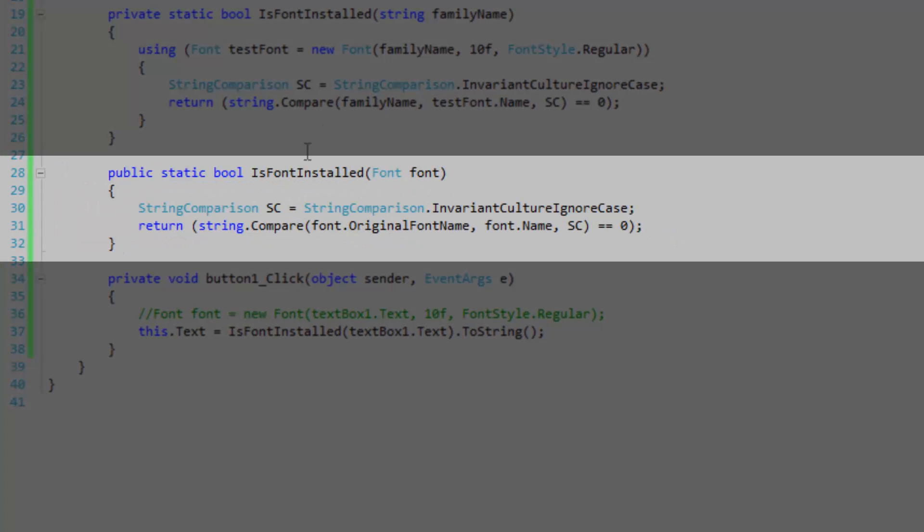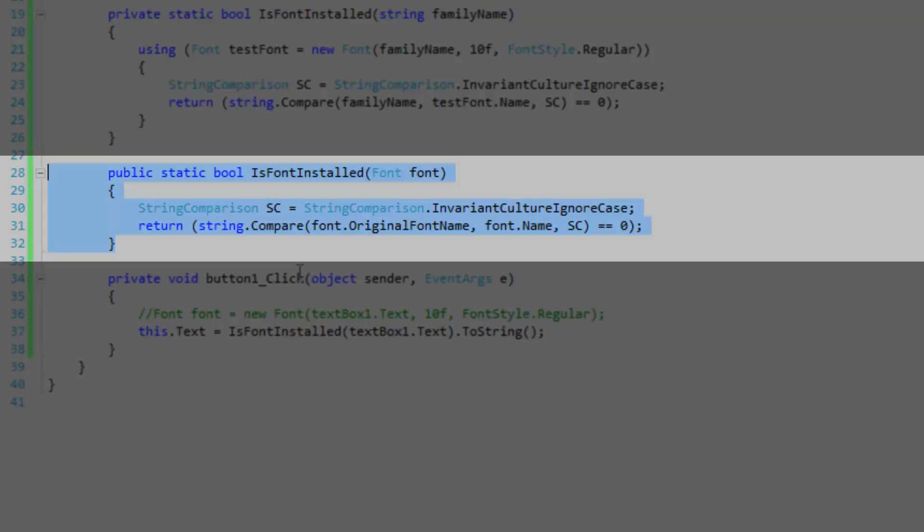So in the next overload that I'm going to show you, we are actually going to make use of the original font name. Using this method here, this overload, you don't have to create a test font ahead of time. You can actually use pre-existing fonts that you have defined outside of the method.